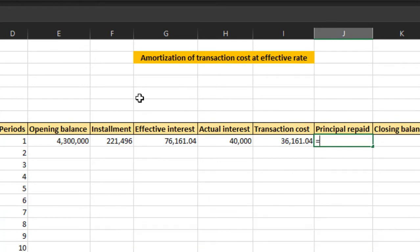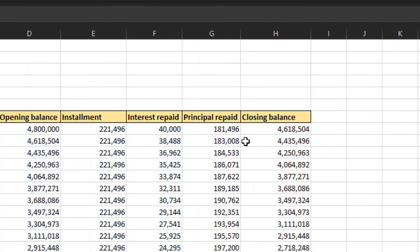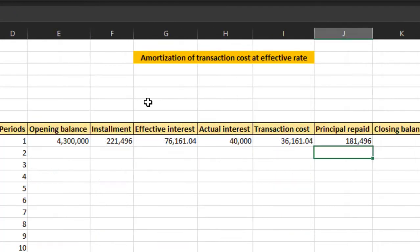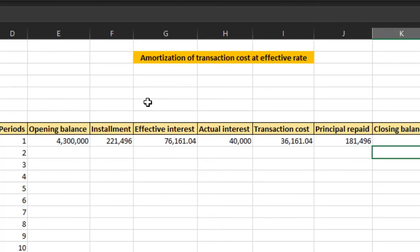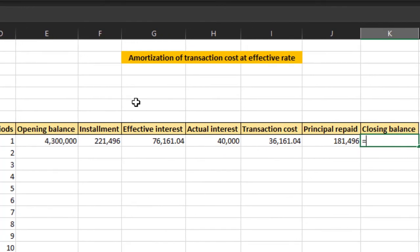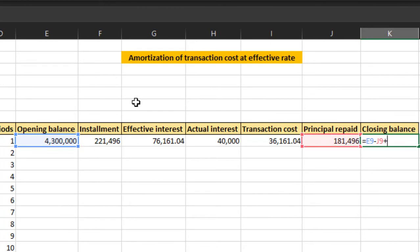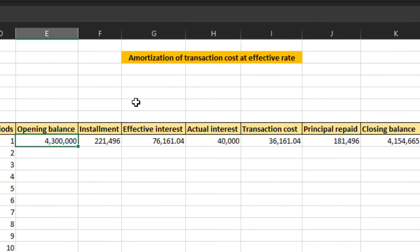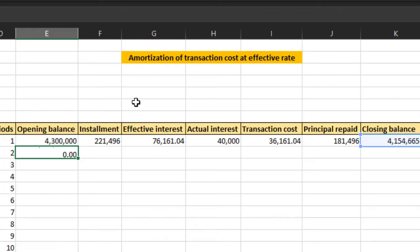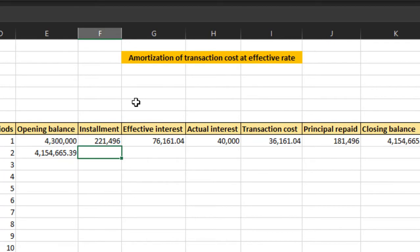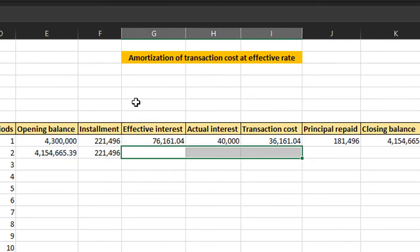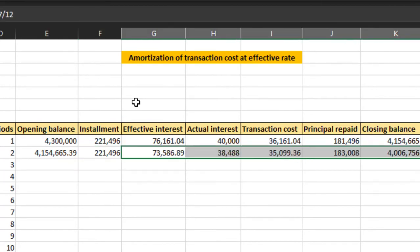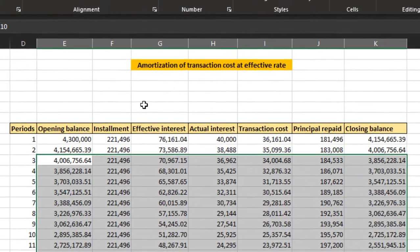Principal repaid we have calculated already. Now the closing balance will be opening balance minus the principal repaid plus the transaction cost. Now we copy the formula towards the bottom and let's see if we've made this schedule correctly.